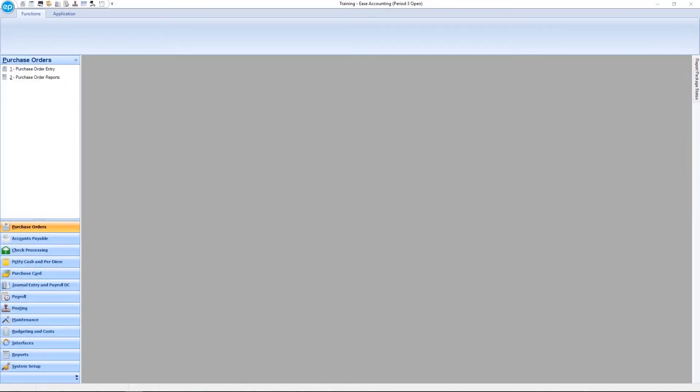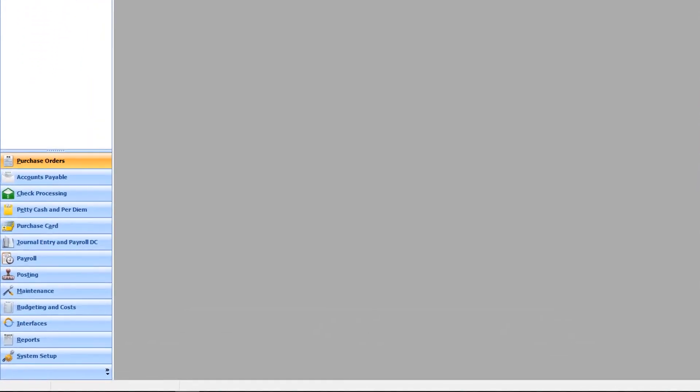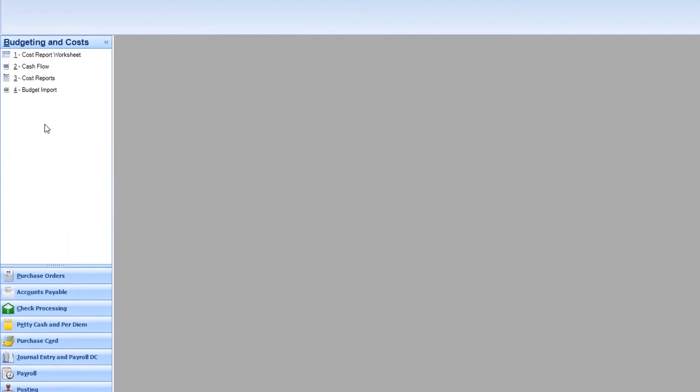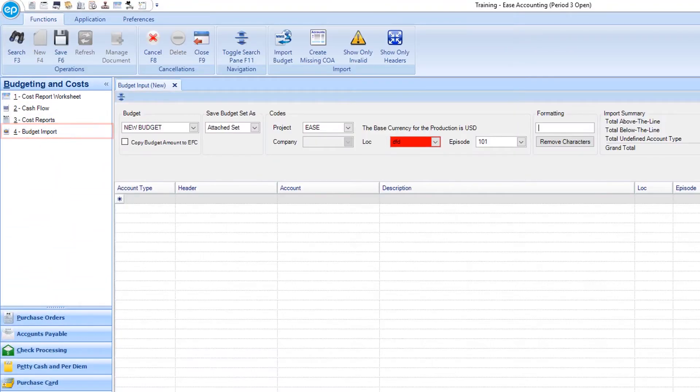First, in the navigation panel, select Budgeting and Costs, then Budget Import. On the ribbon, click on Import Budget.